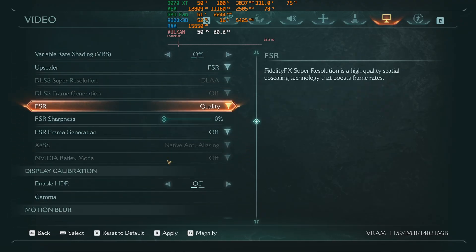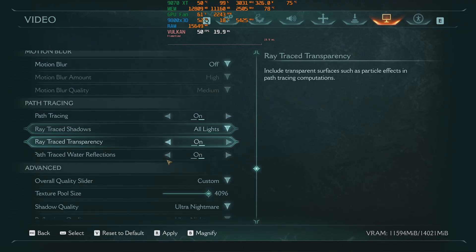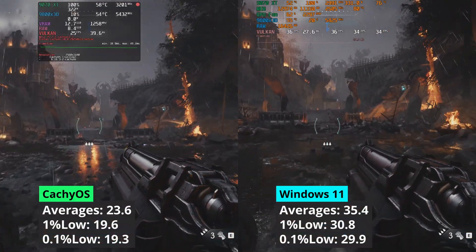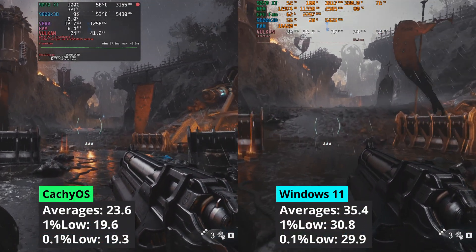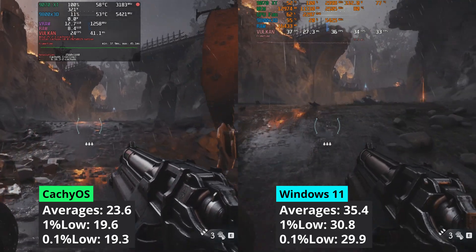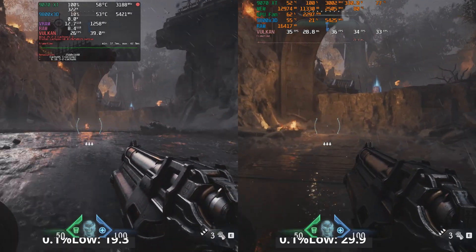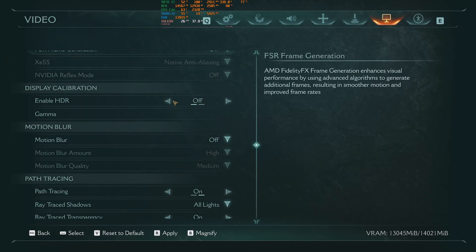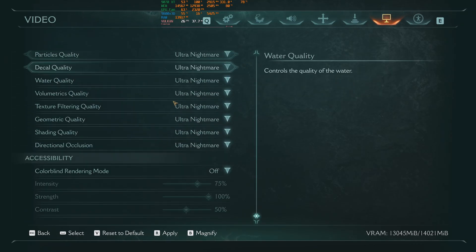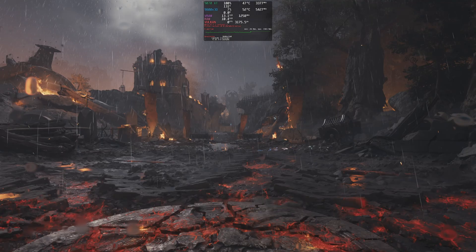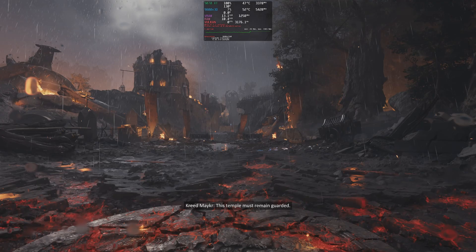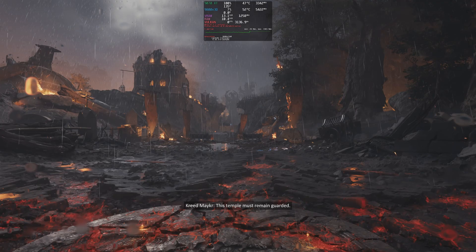Doom: The Dark Ages is the other game where I used path tracing. At 1440p, Windows has a big advantage standing at 50% better performance — even the 1% low values of Windows are way above the averages that CacheOS achieved. Moving to 4K, paired with path tracing, CacheOS is not able to deliver more than a slideshow. I suspect this is due to low VRAM, with Windows 11 managing memory better or having lower VRAM usage.